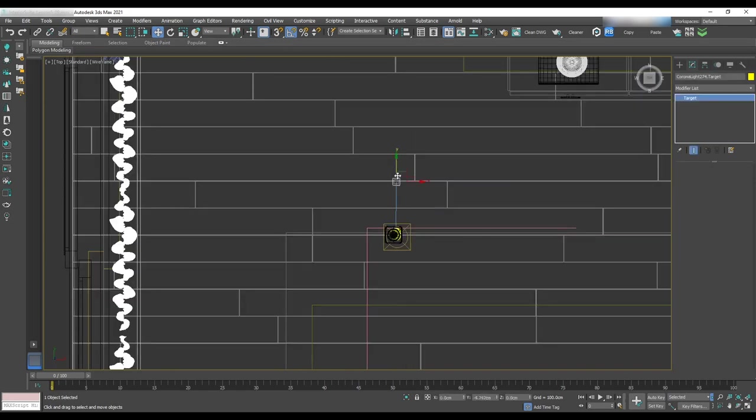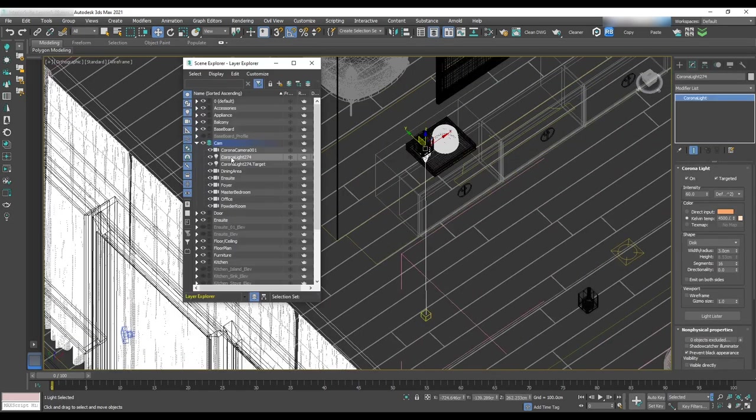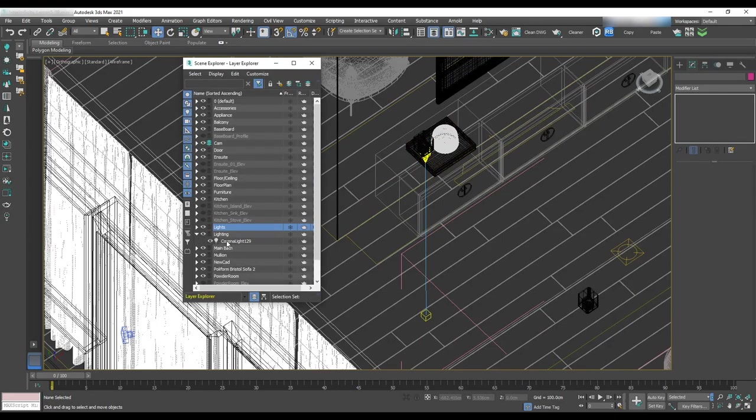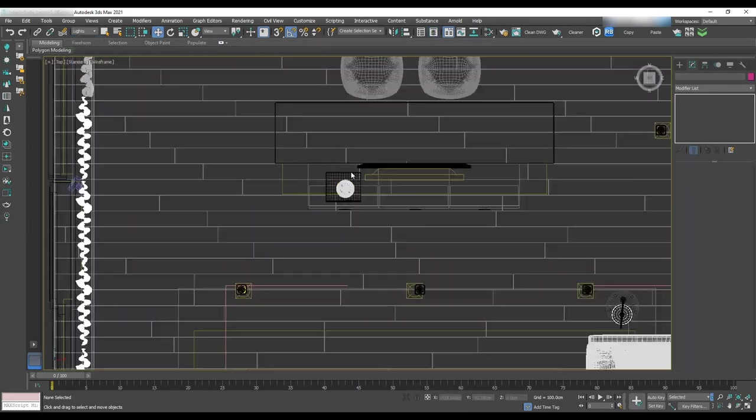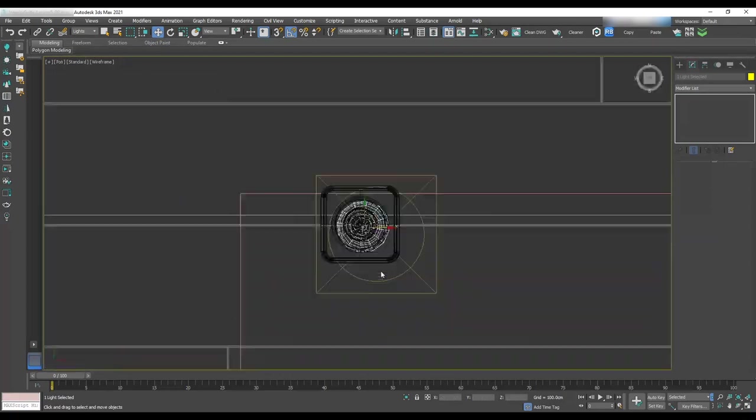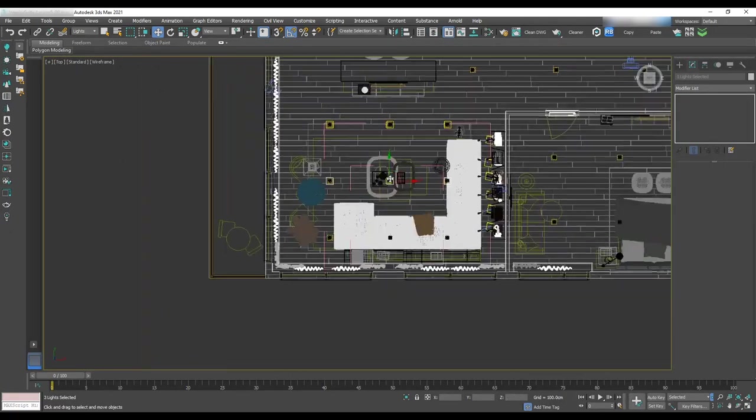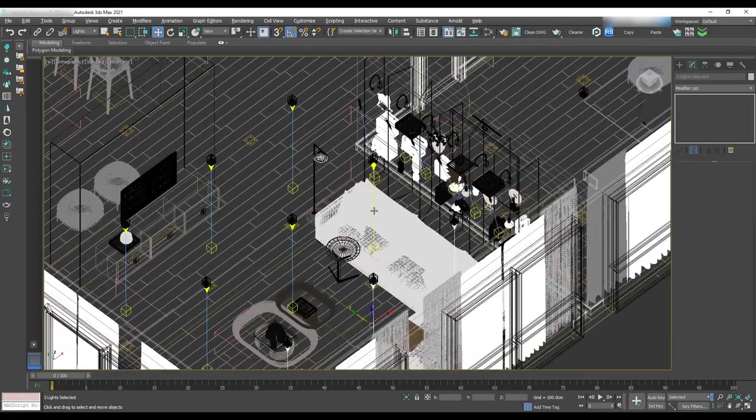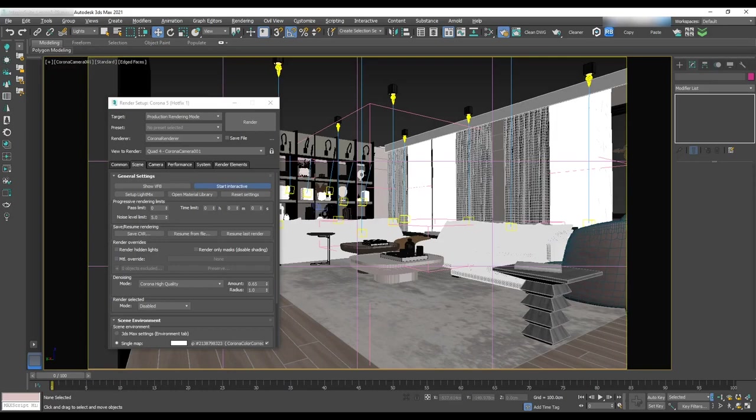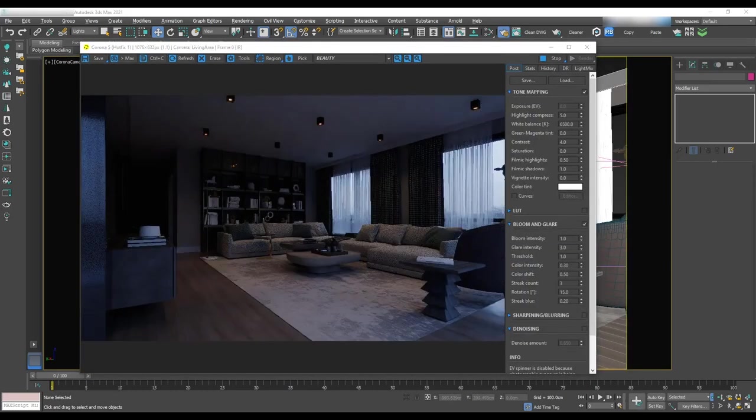Also, move it to a separate layer in the layer manager. Instance it for all the pot lights in the living area since we want to set up different intensity and temperature for each area separately. Now we'll start test rendering.